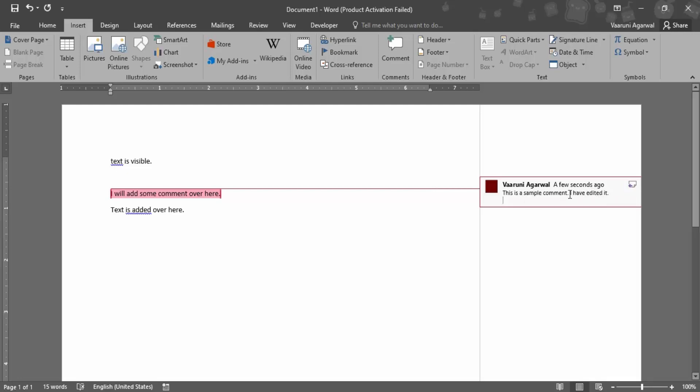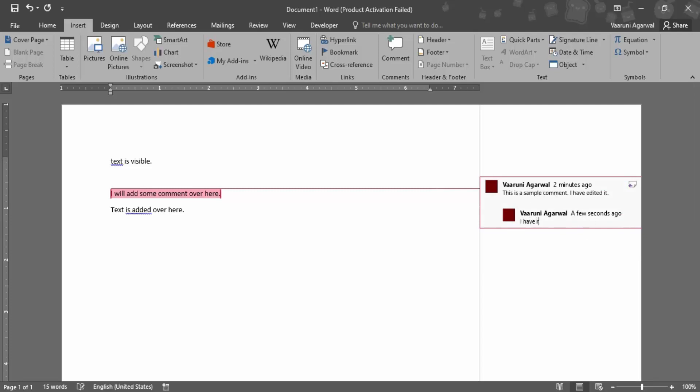If you have added a comment and you want to reply to that particular comment you can use this particular arrow over here. So this is a comment and this is a reply to that comment. Let me just add a reply: I have replied to comment.